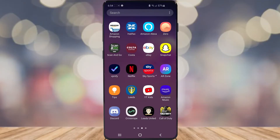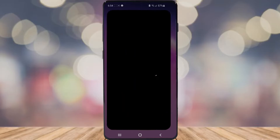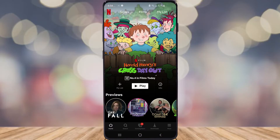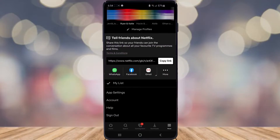So the first thing you want to do is go ahead and open up Netflix. And once you've done that, go ahead and click on More in the bottom right corner. And then once you've clicked on More, go ahead and click on Account right near the bottom.